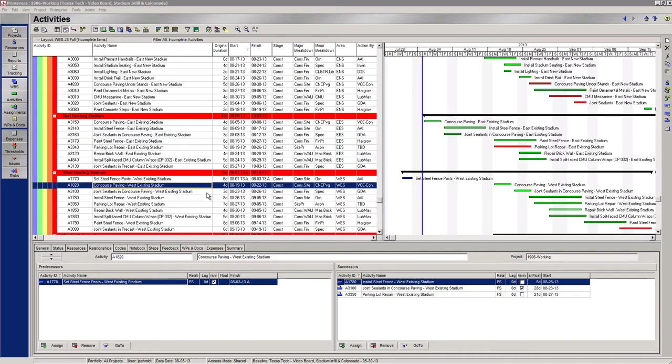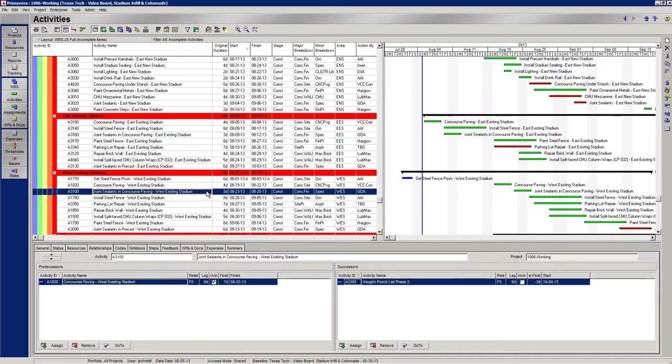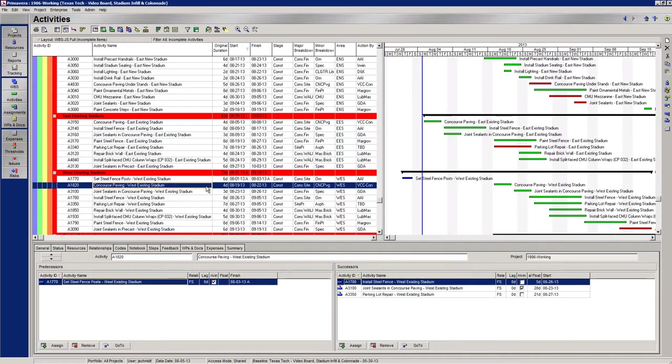When you set up a project in Primavera and you're doing your schedule at the beginning of the project, you expect it to flow a certain way and so you make your ties the way that you think is logical. And as a project progresses, things change and some of the things are getting installed out of the sequence that you have in the schedule.